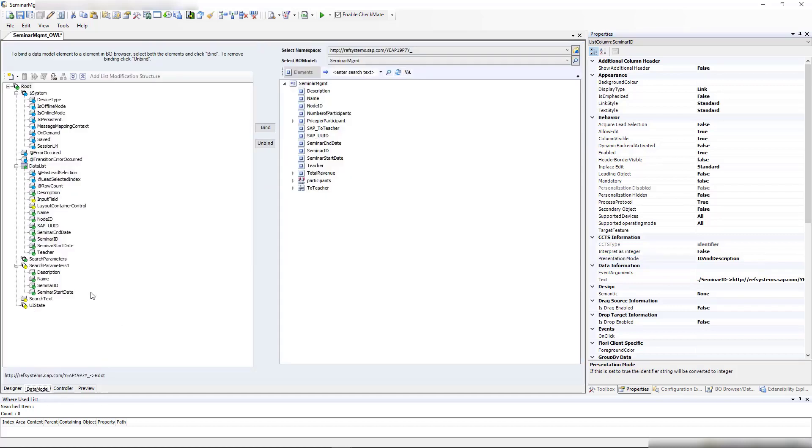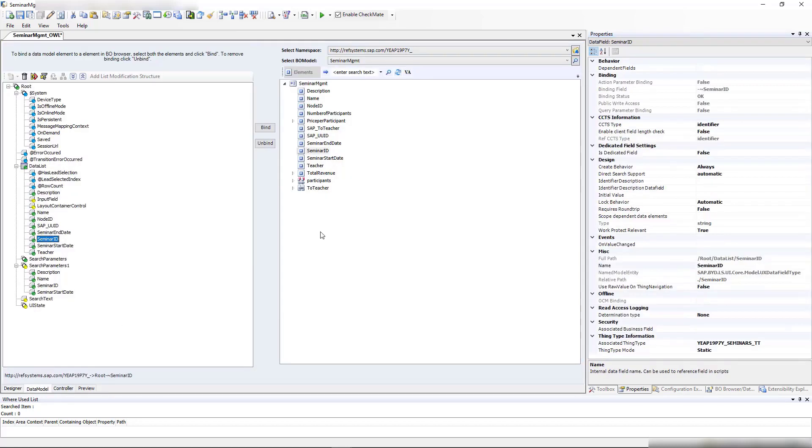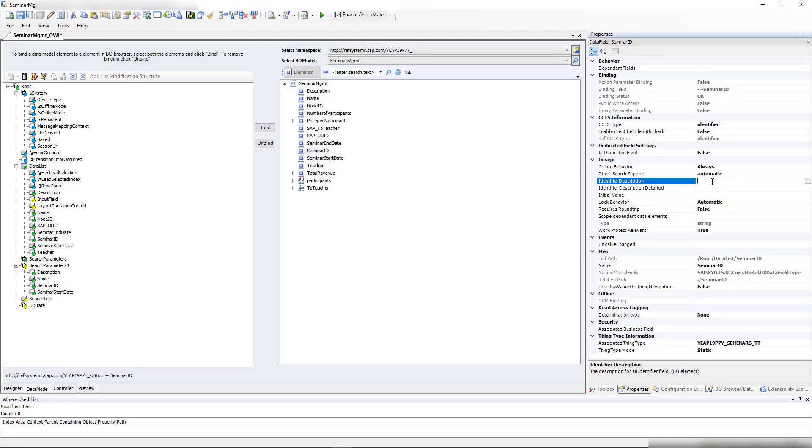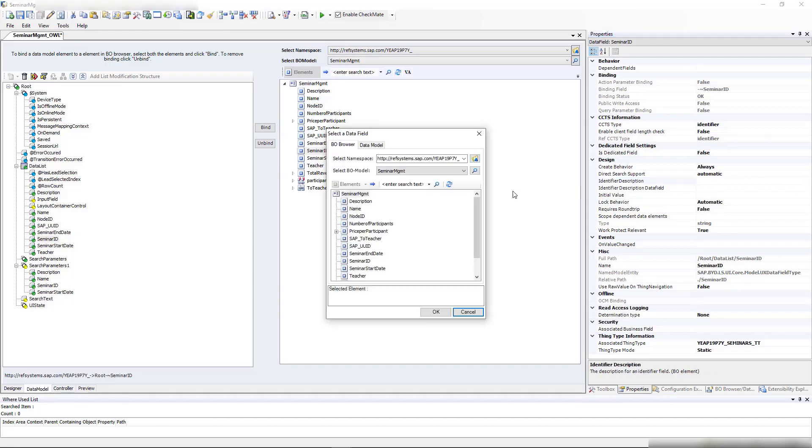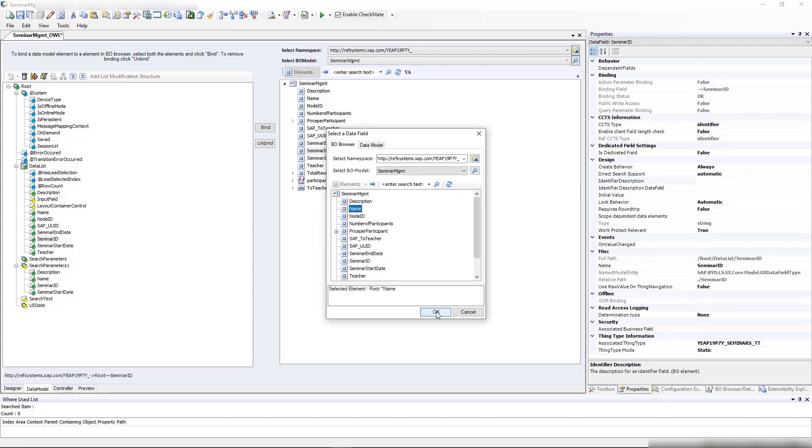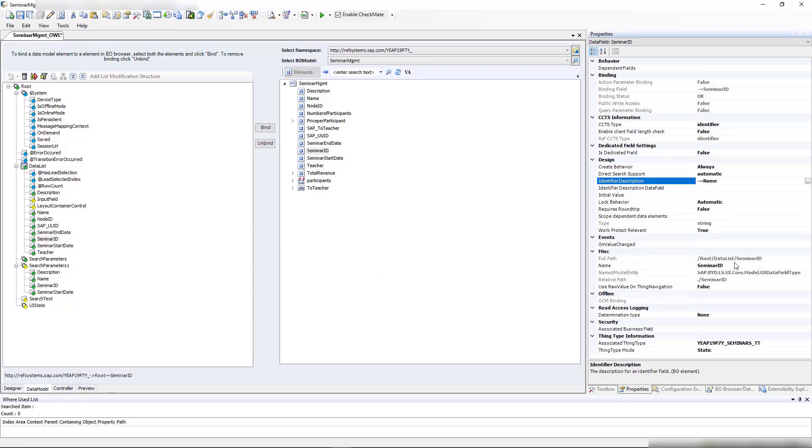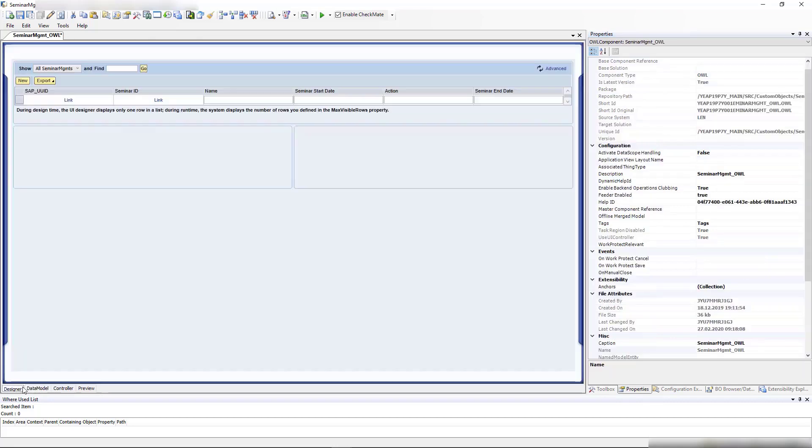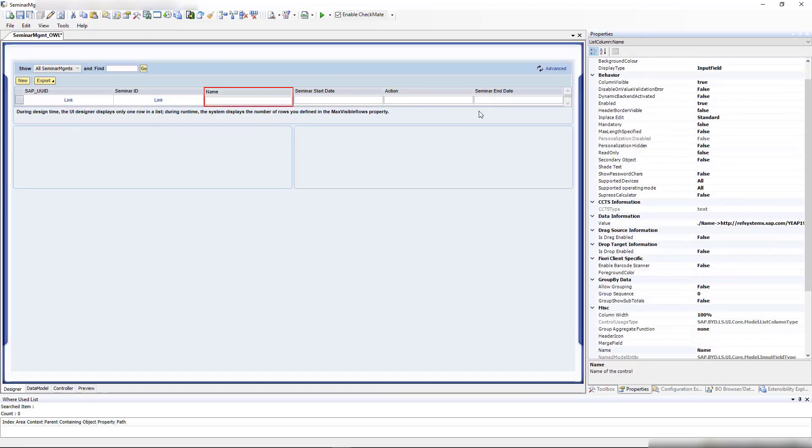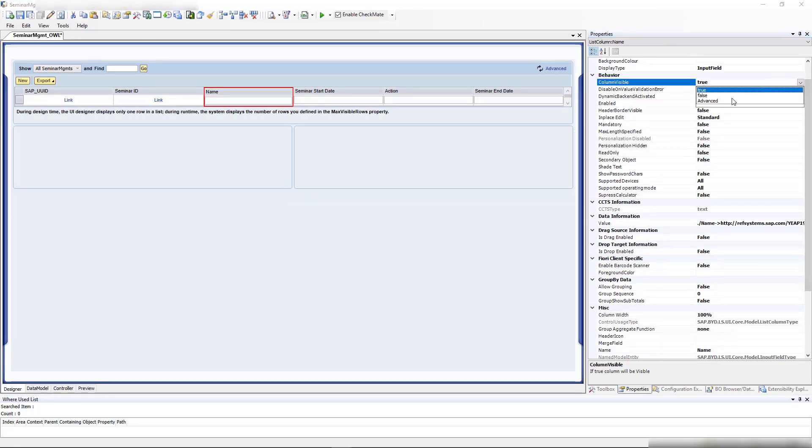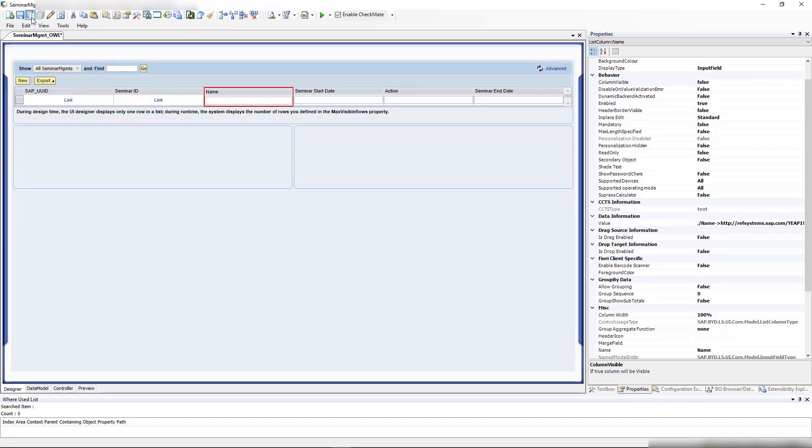Let's go to our seminar ID, and we should have the data here. We have the identifier description, and we'll select the name as well. Then we should have the ID and the name. We don't need this name column anymore, so I'll set visibility to false. Let's take a look at the front end.